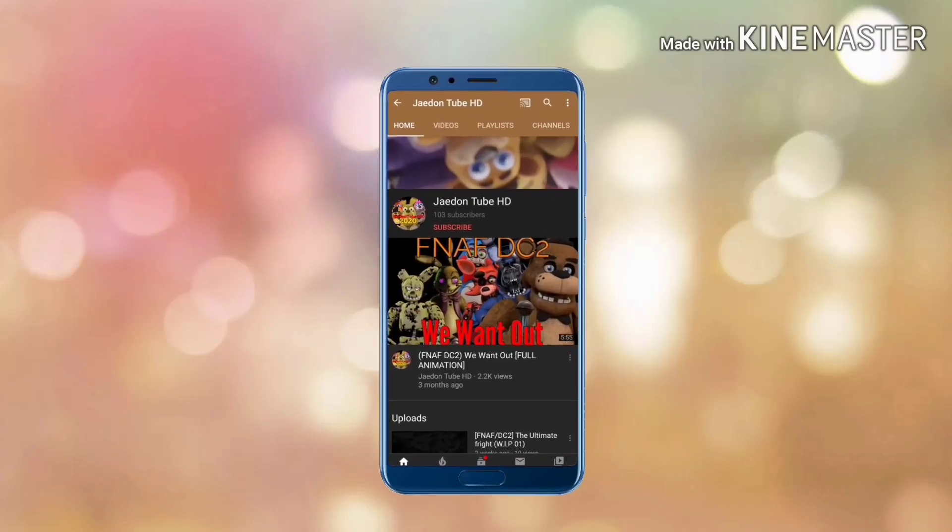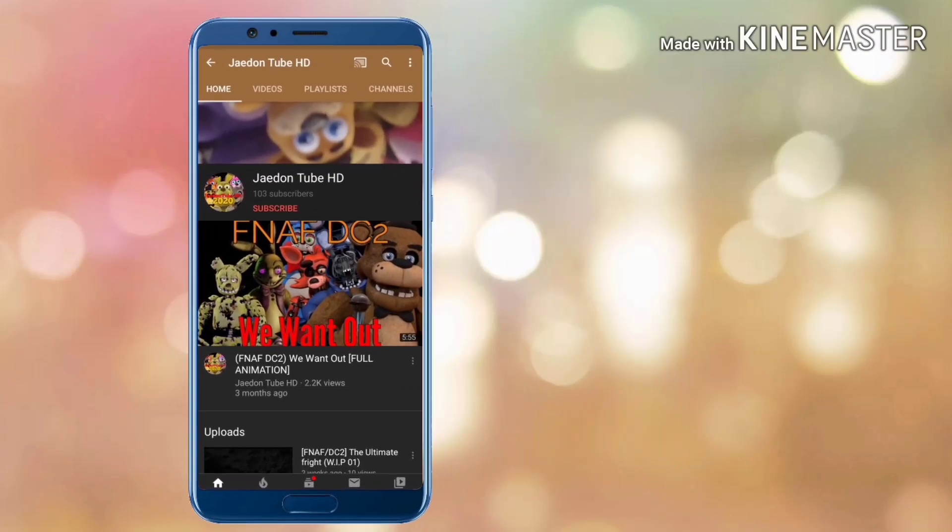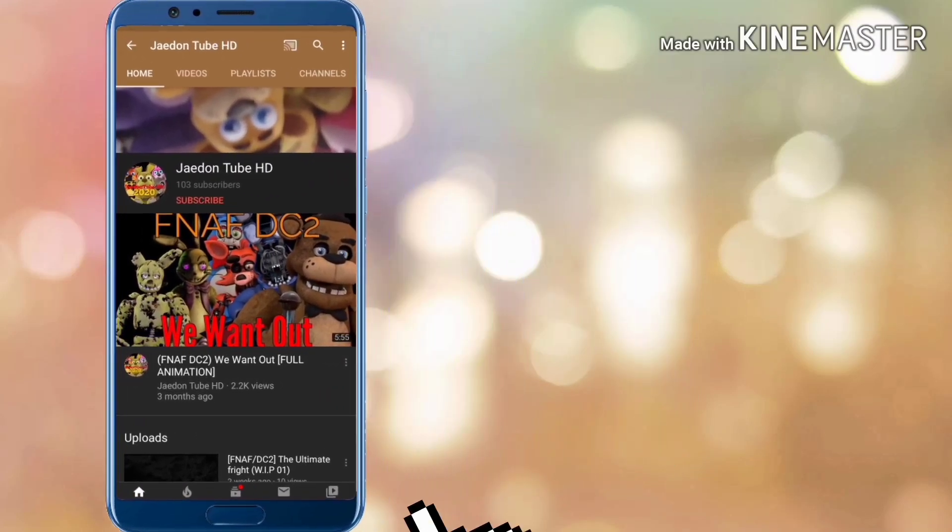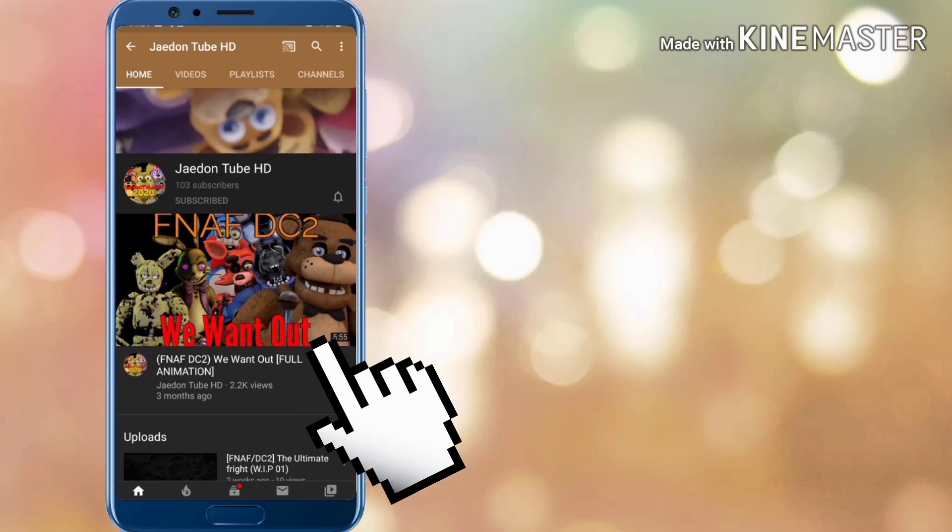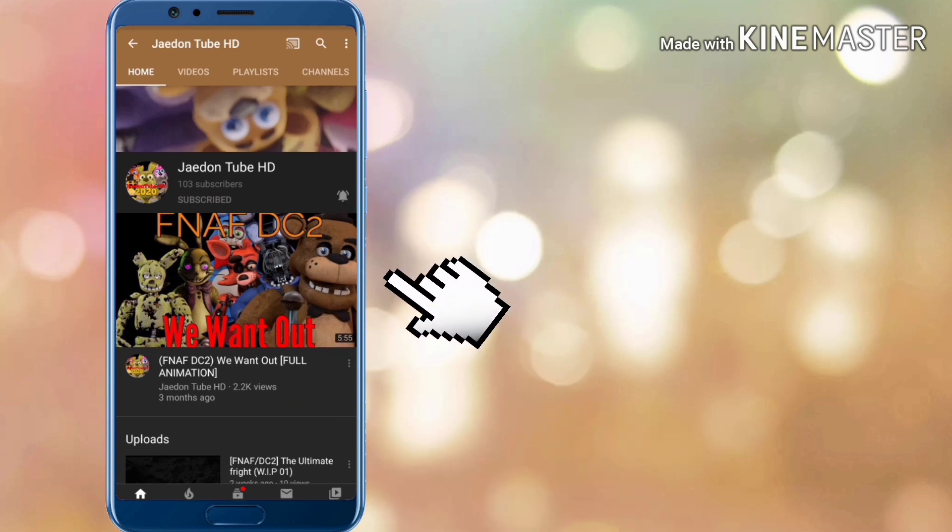Hello everyone, this is Jayden. You press that subscribe button and press the bell to never miss any of our uploads. Anyways, goodbye!